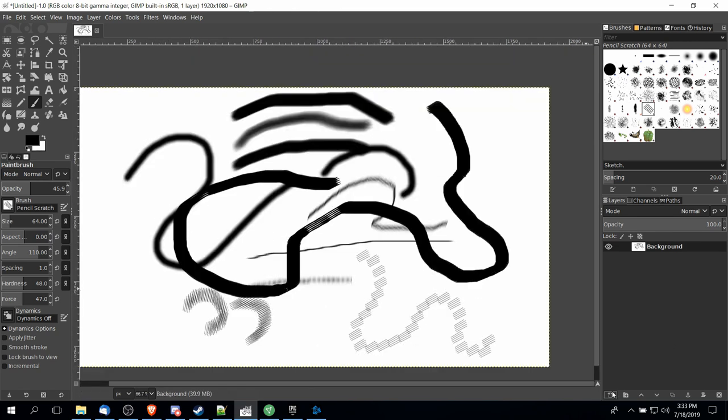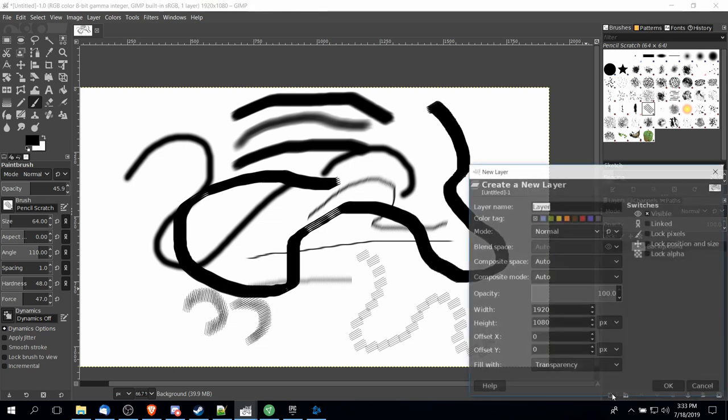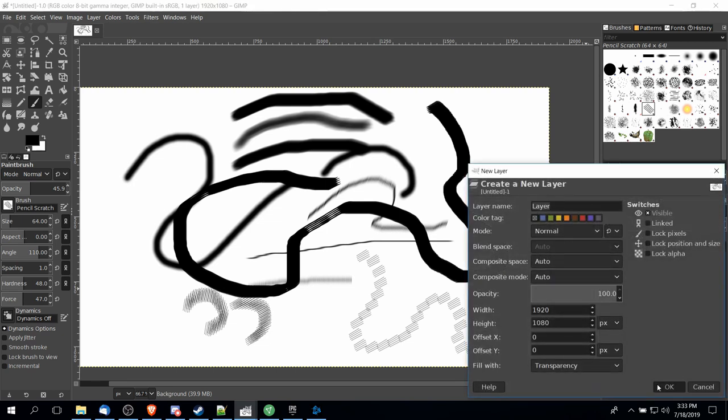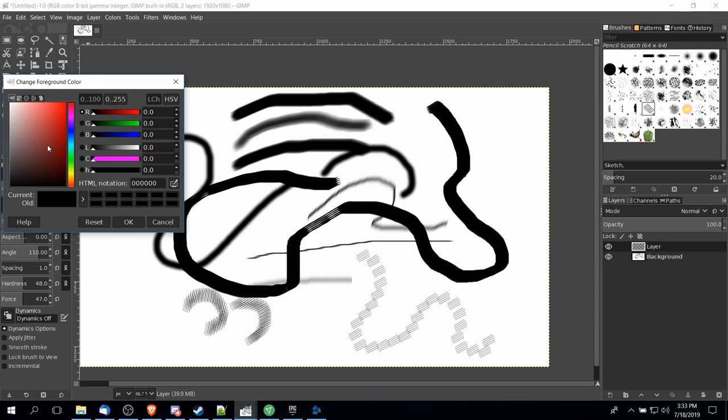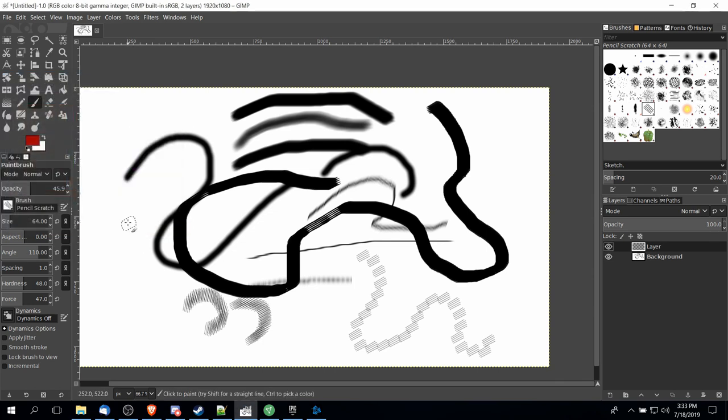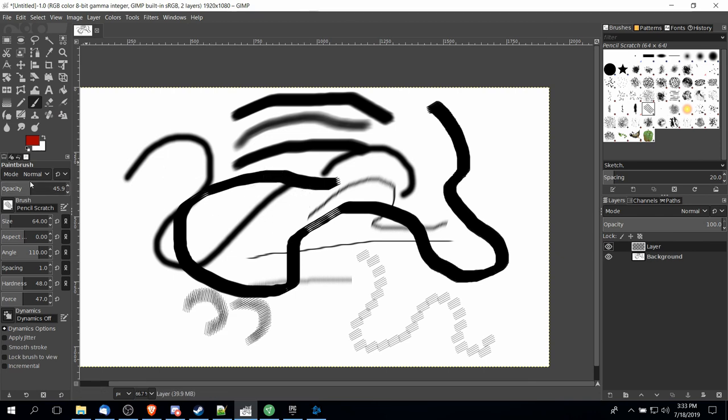So if I click down here in the layers box and I create a new layer and then I click on the active foreground color and I change that to something that's not black so that we can see the difference, and I hit okay and then I start drawing over my old brush strokes but with a percentage opacity that's lower than 100%...